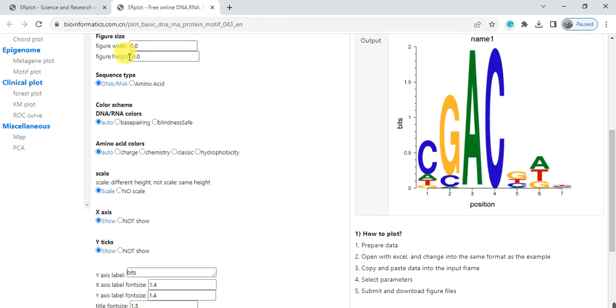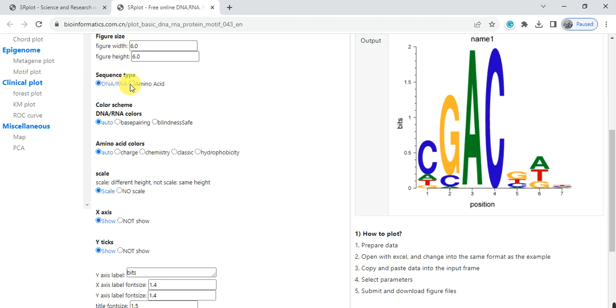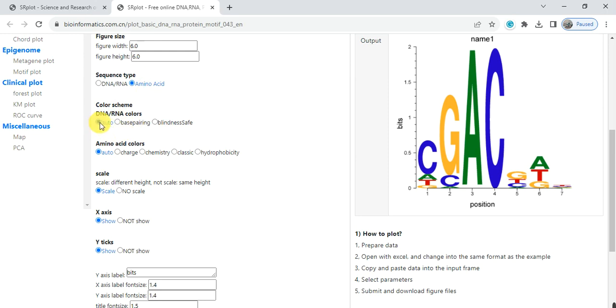Here you can select the figure width and height. Here is whether it is DNA, RNA, or amino acid. We have amino acid so click here. Here are the color options, I select auto. You can change into base pairing or blind.